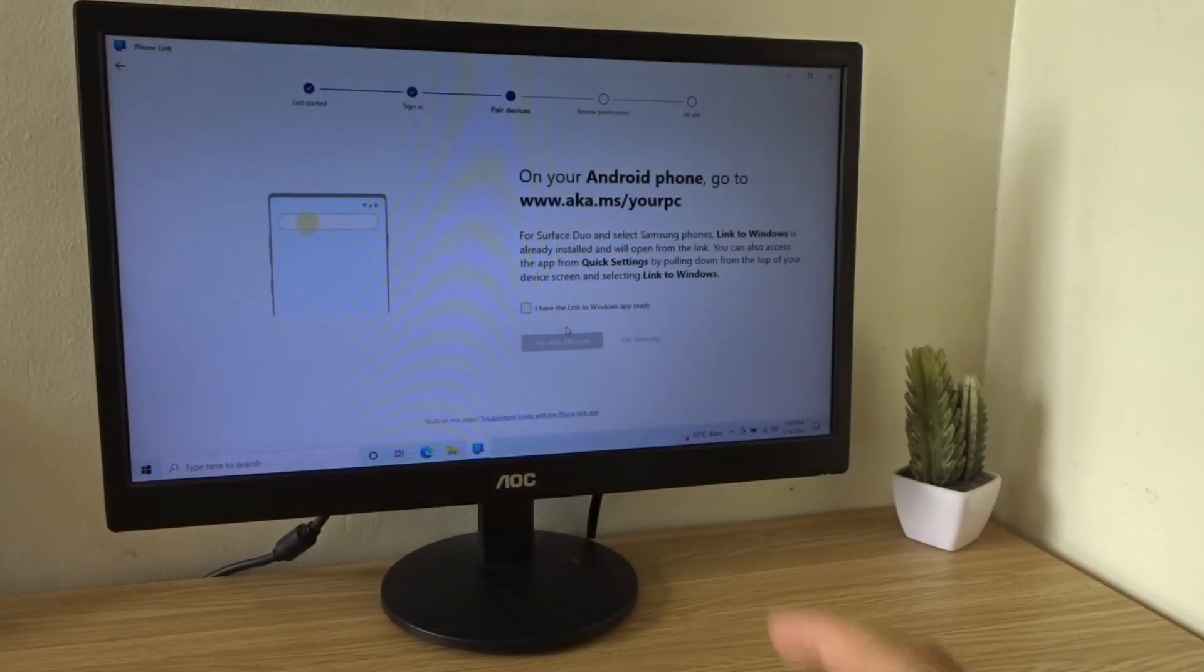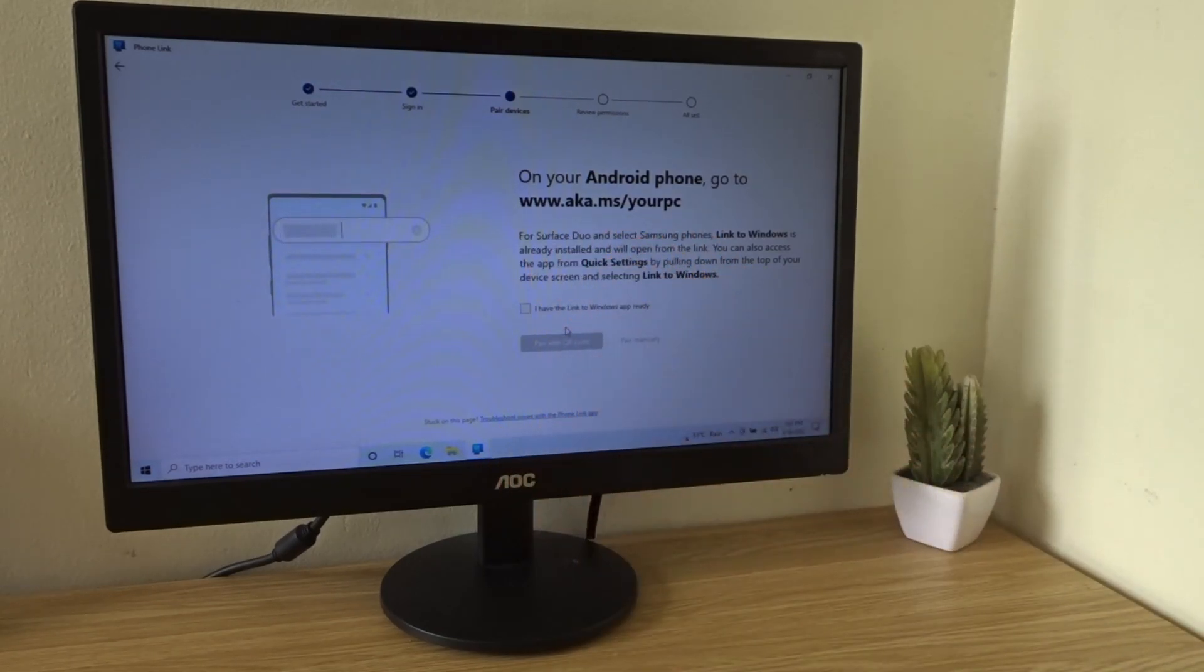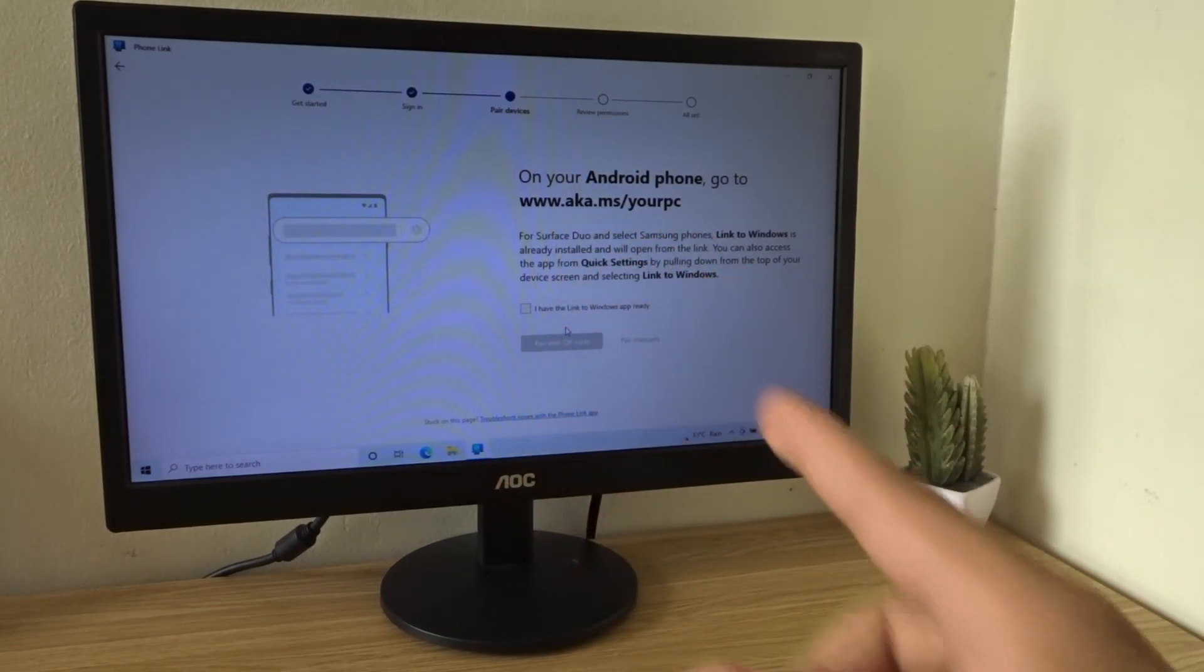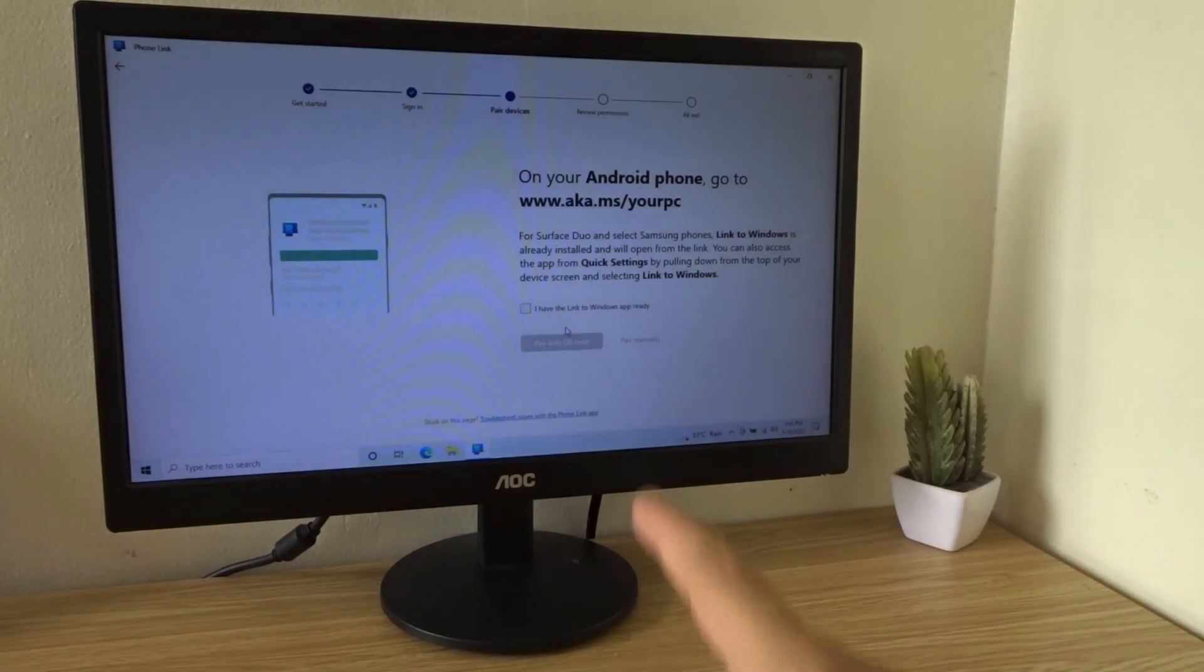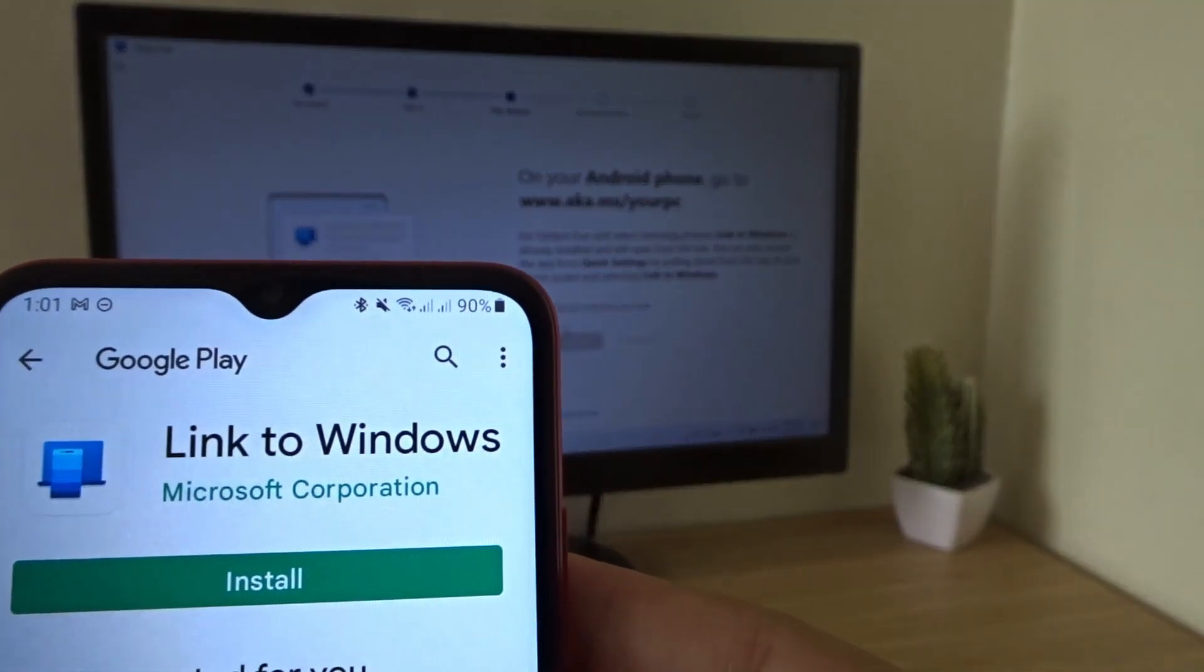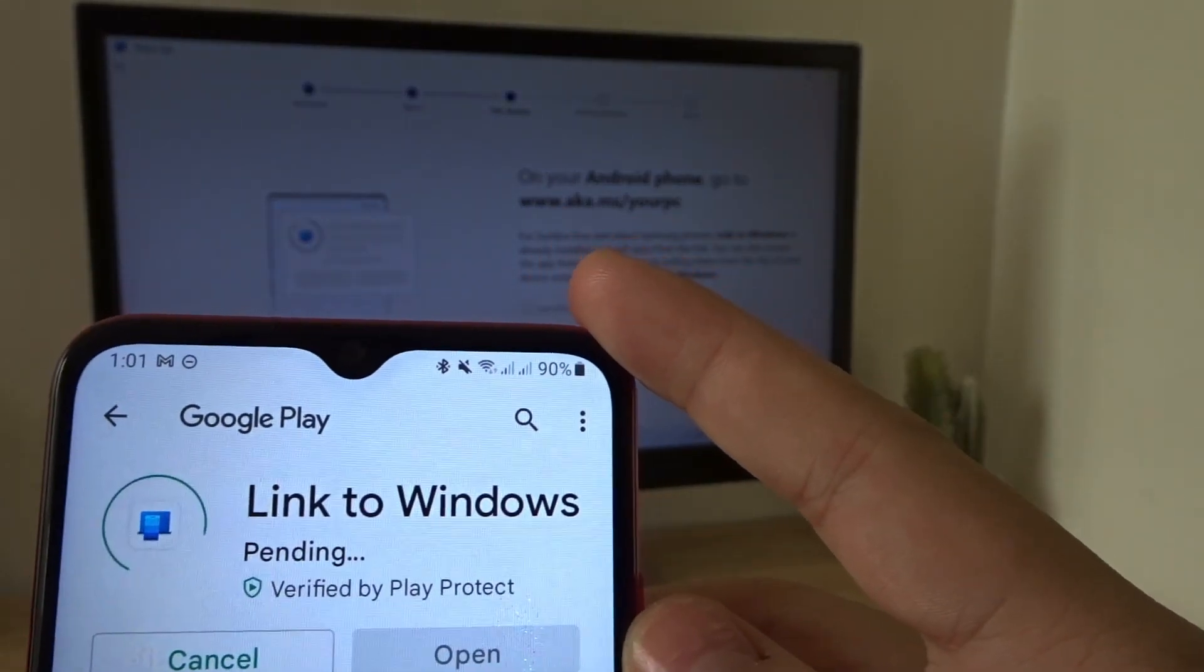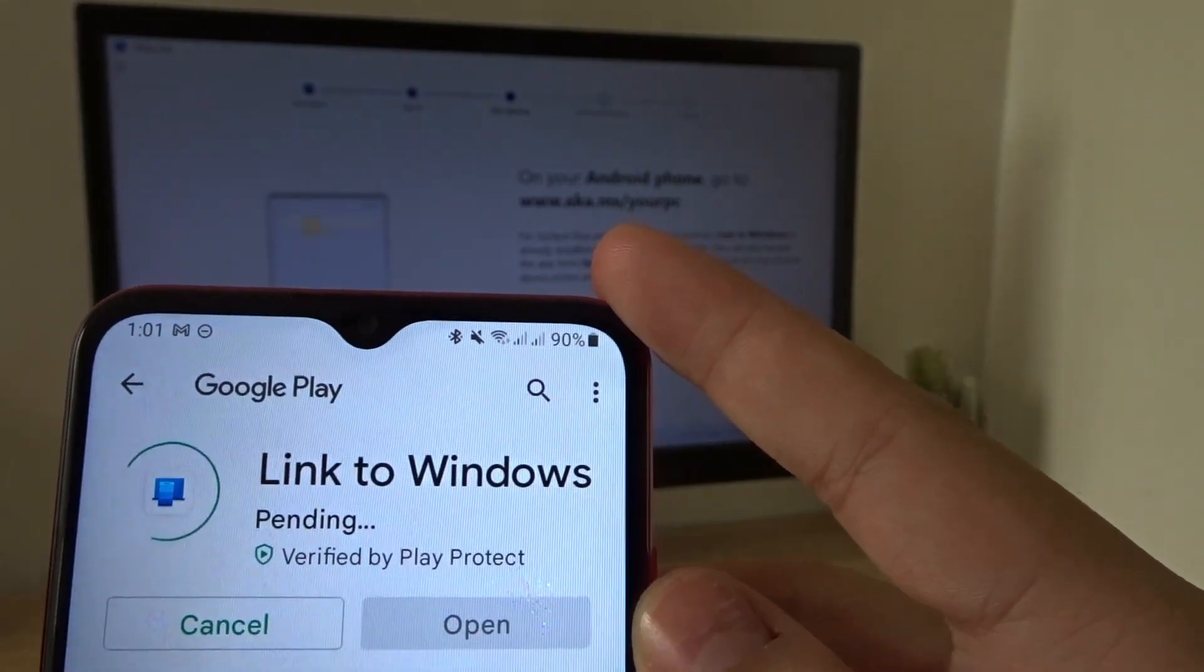Next, go to this website on your Android phone. Now you should also receive on-screen directions like the ones over here. This link will take you to the Link to Windows app. So press Install and wait for it to download.